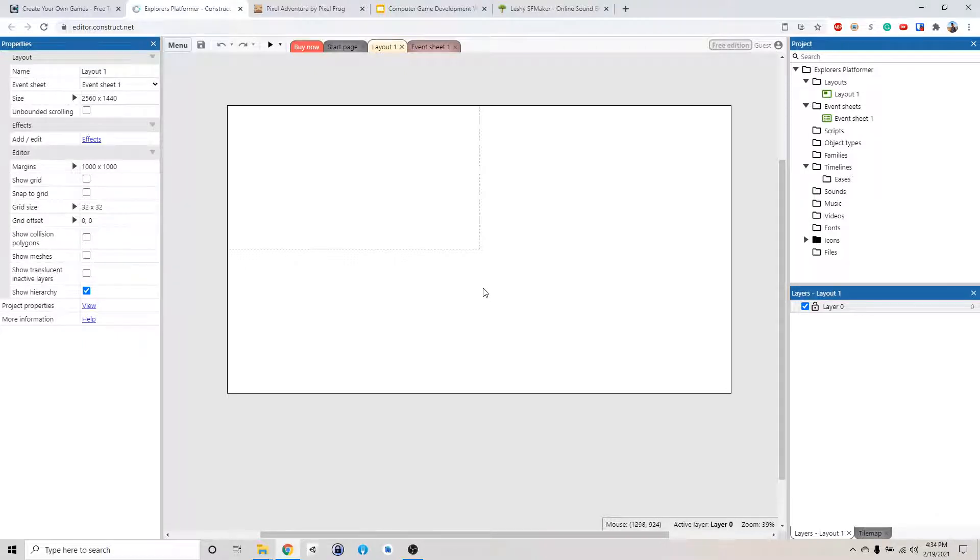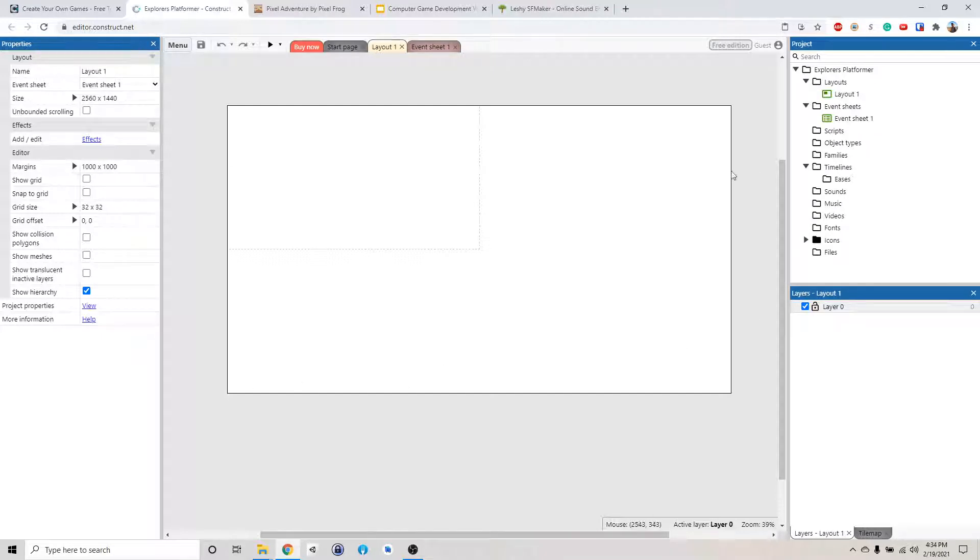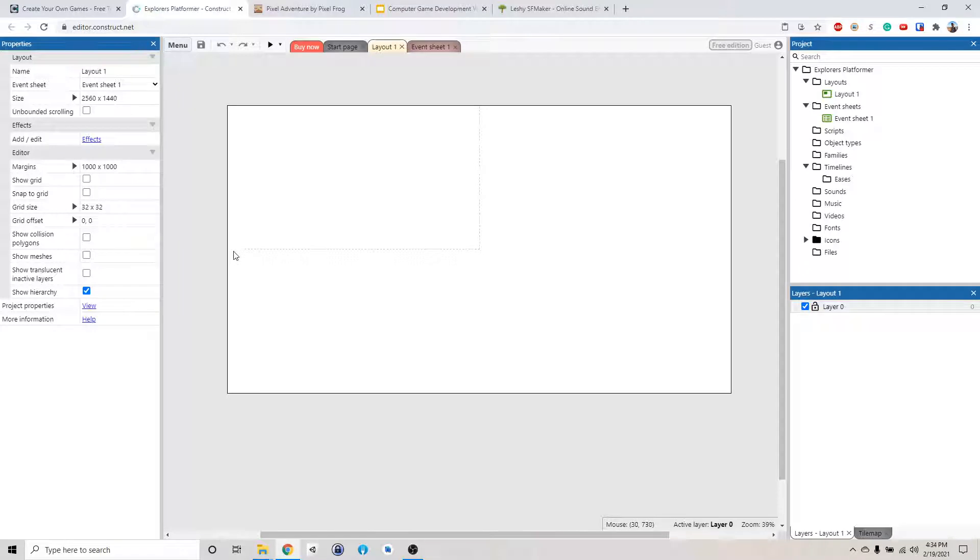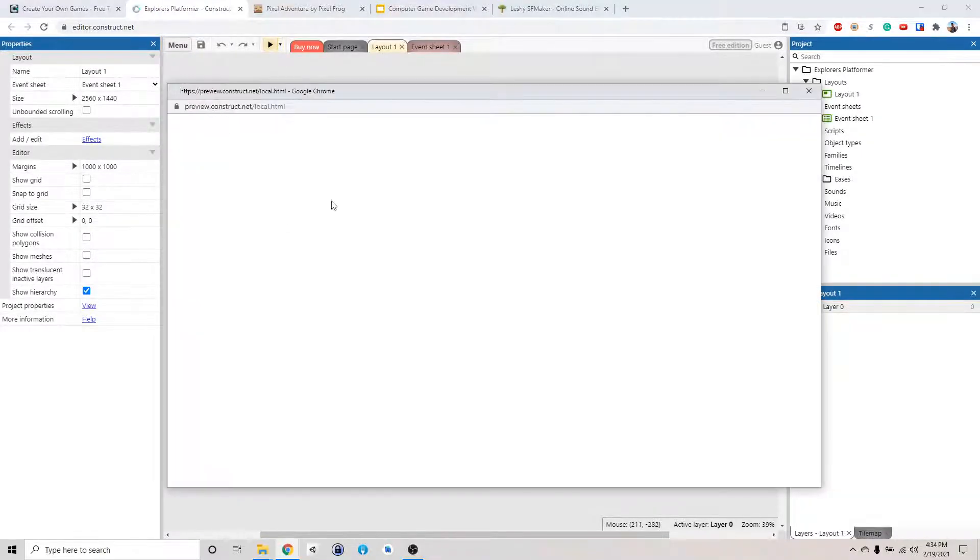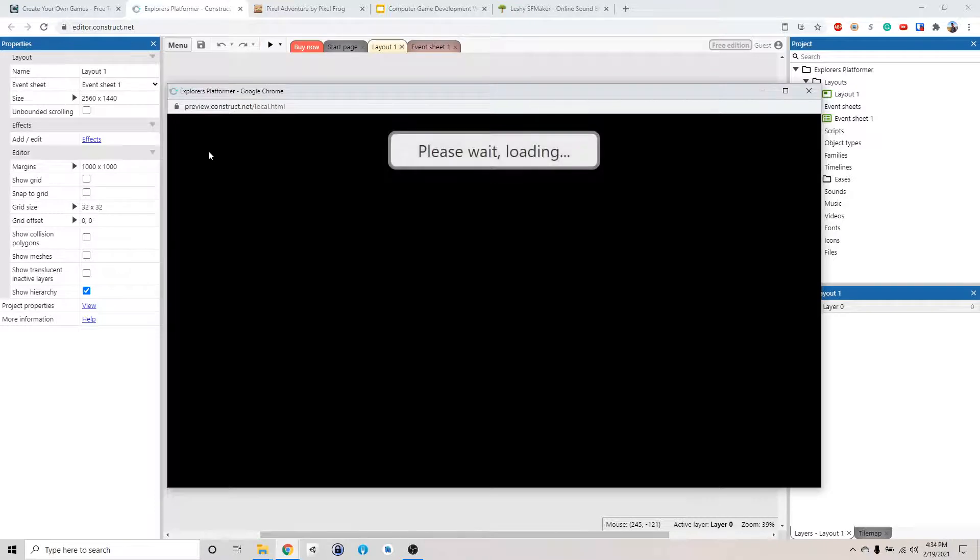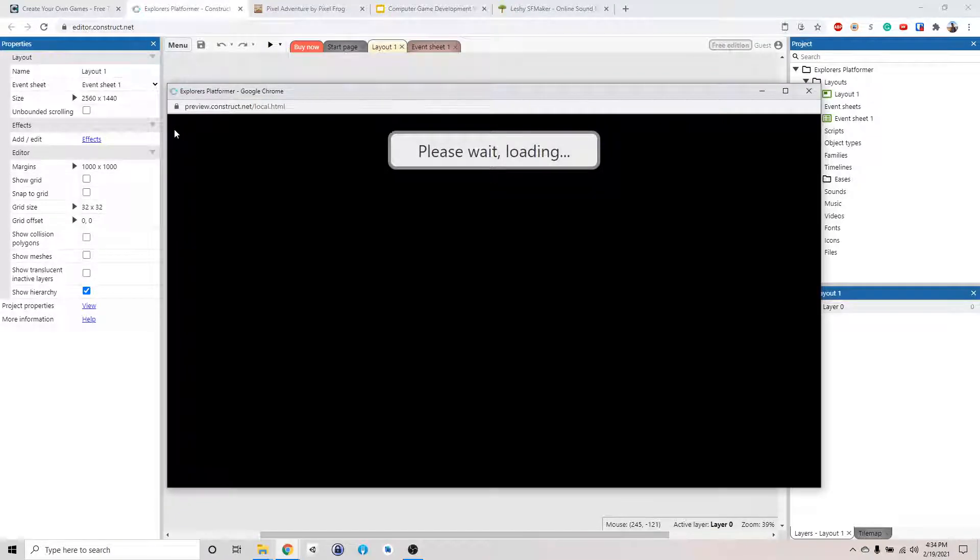This white part is the level and then this little dash line is the viewport. That's what we're going to see if we do a preview. So for example, if we click play, see how this is white.